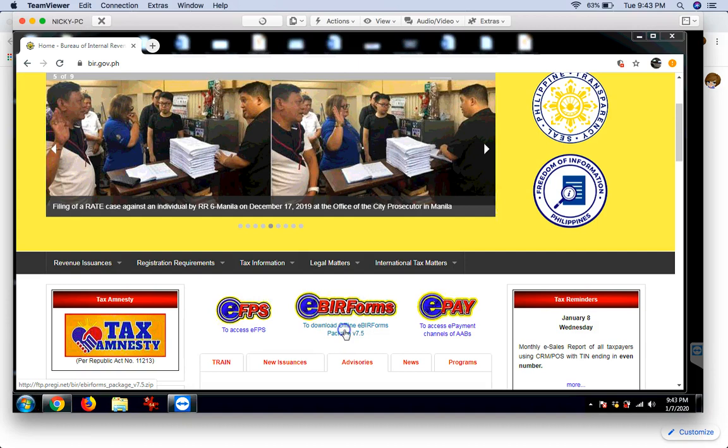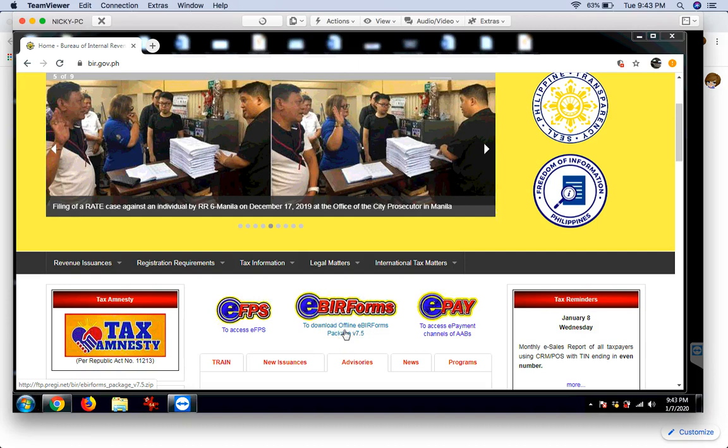Click mo lang ito. Once na-click mo na yan, automatic magda-download yan dito. And then, dere-derecha mo lang, i-install mo lang siya.